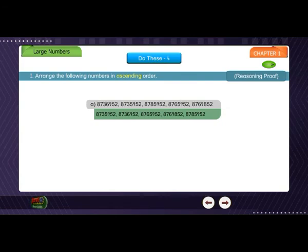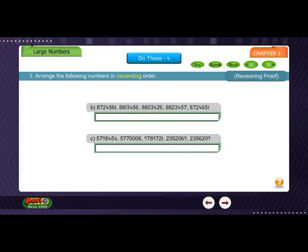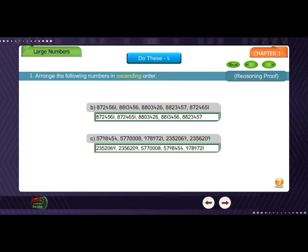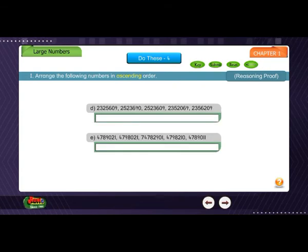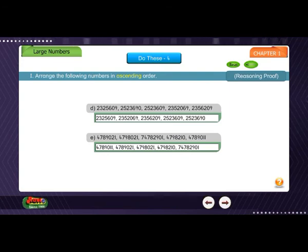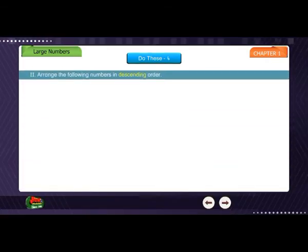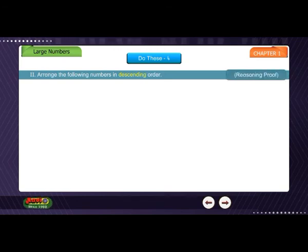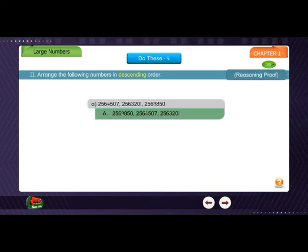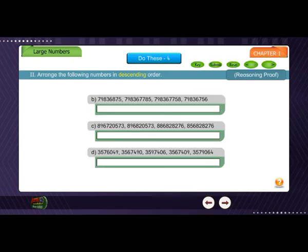Do these: 1. Arrange the following numbers in ascending order. 2. Arrange the following numbers in descending order.